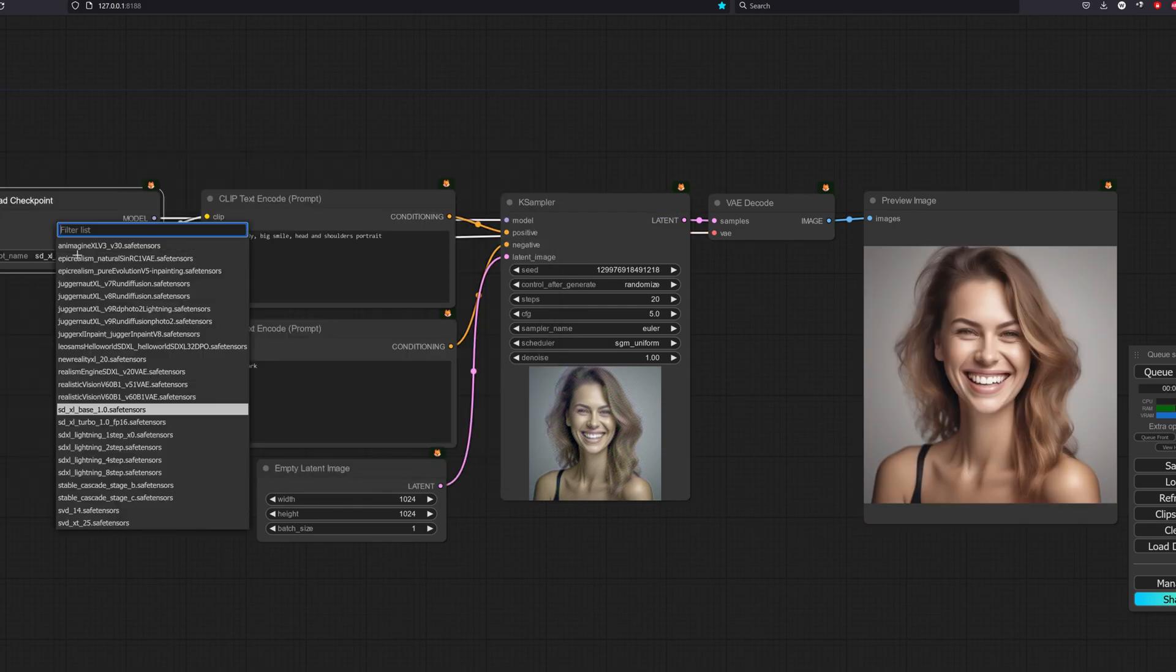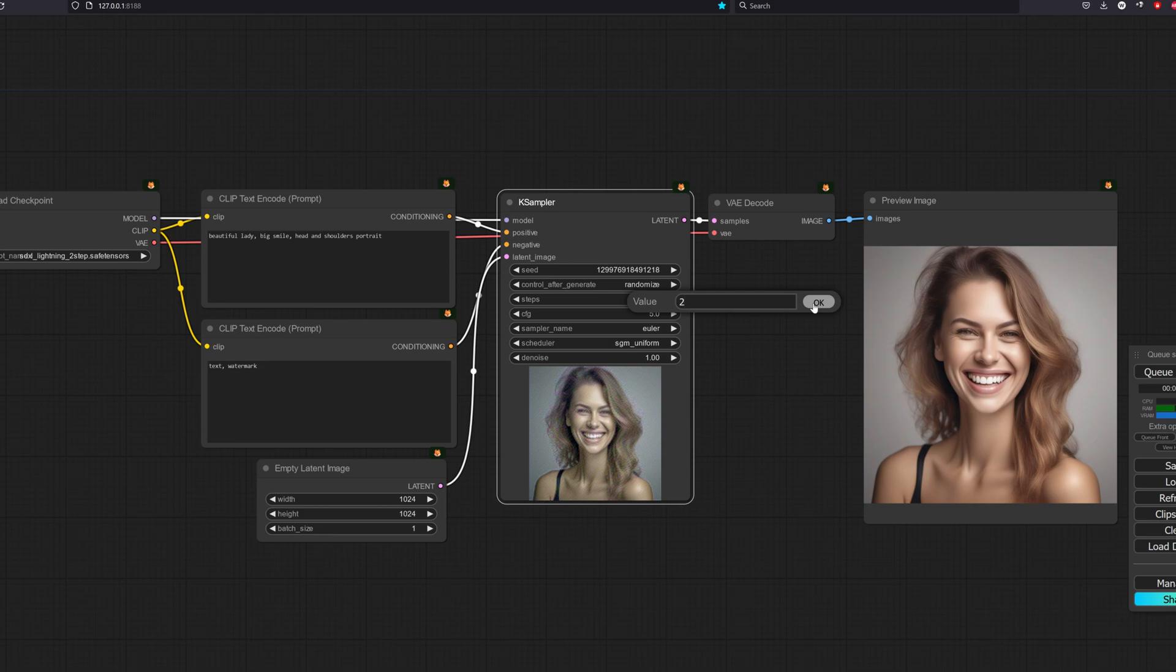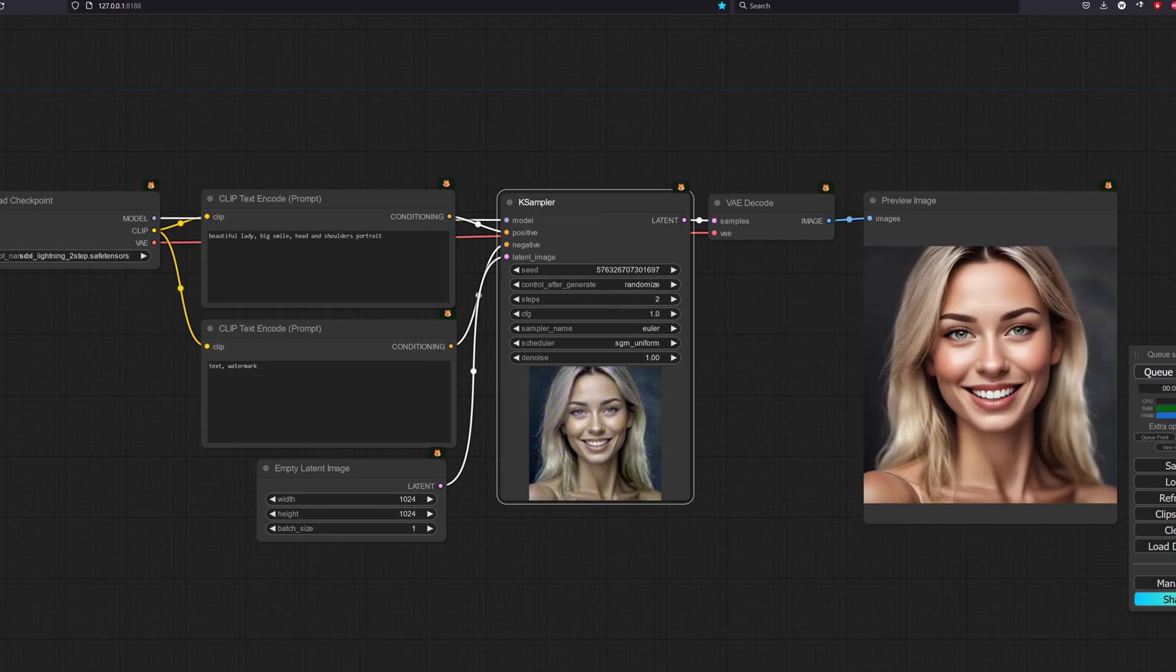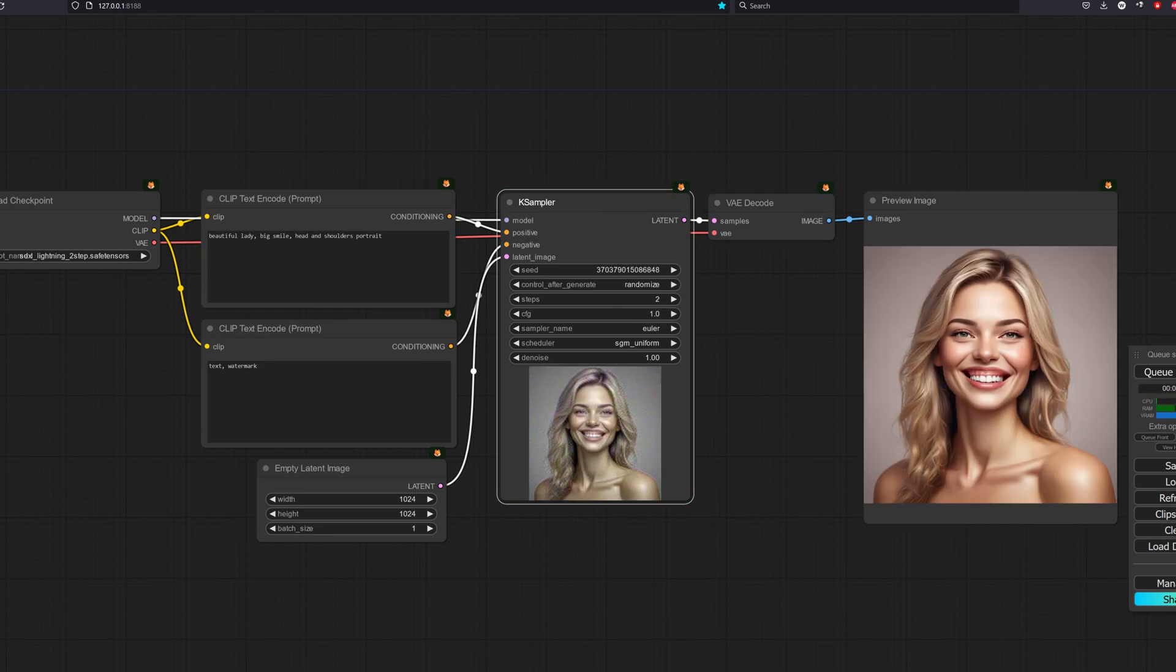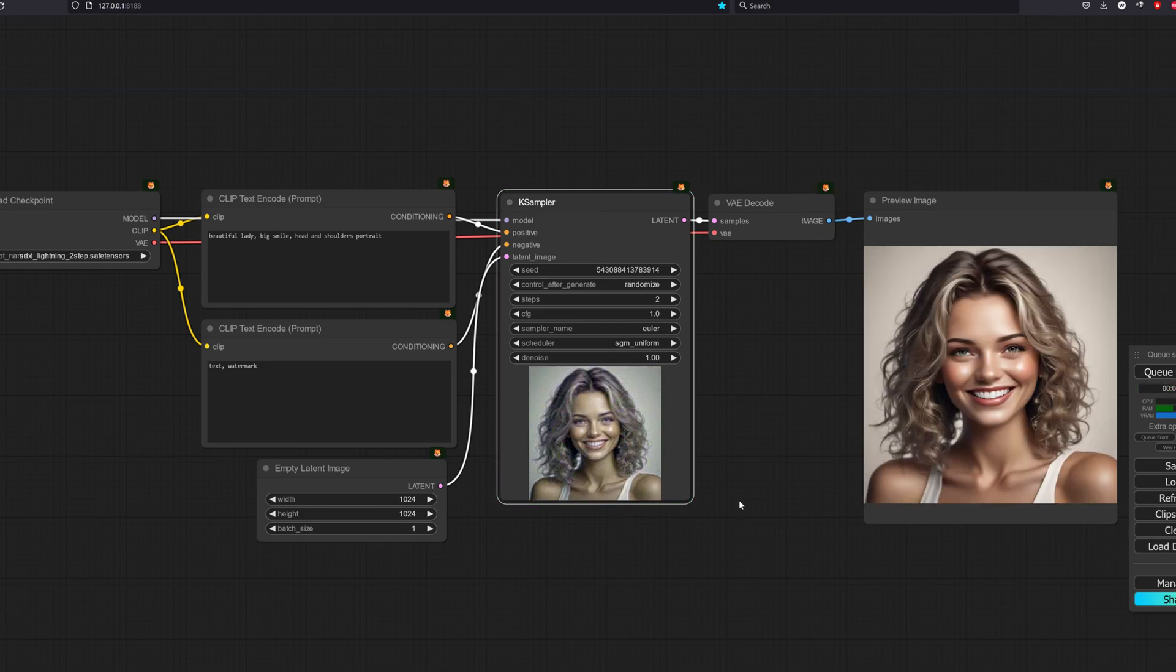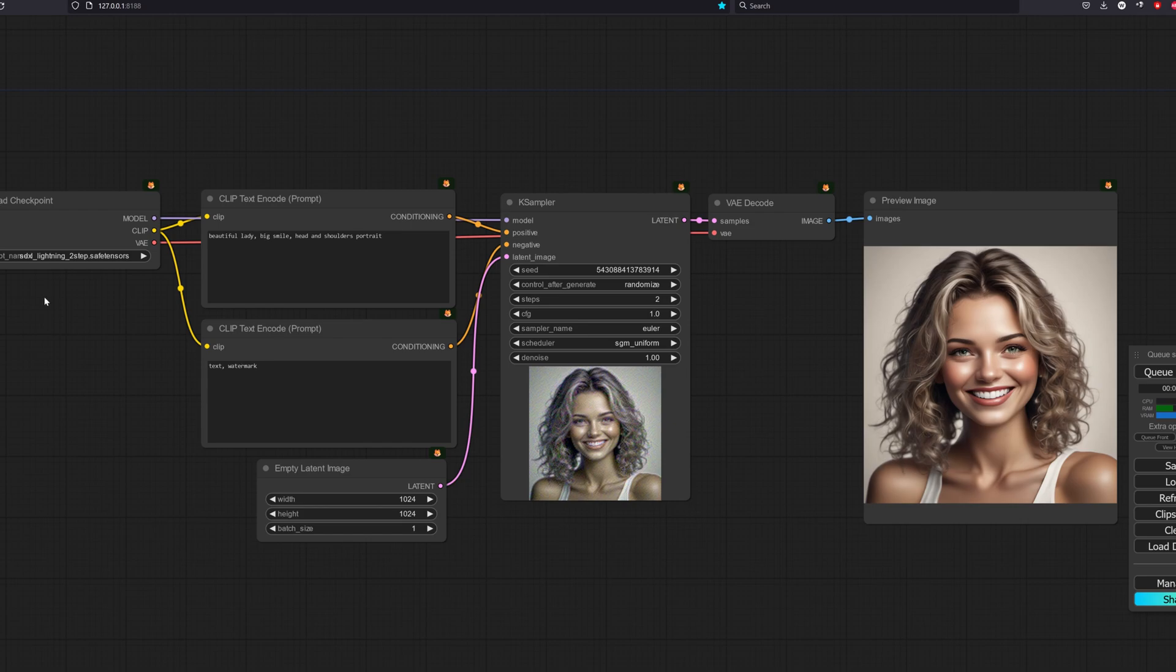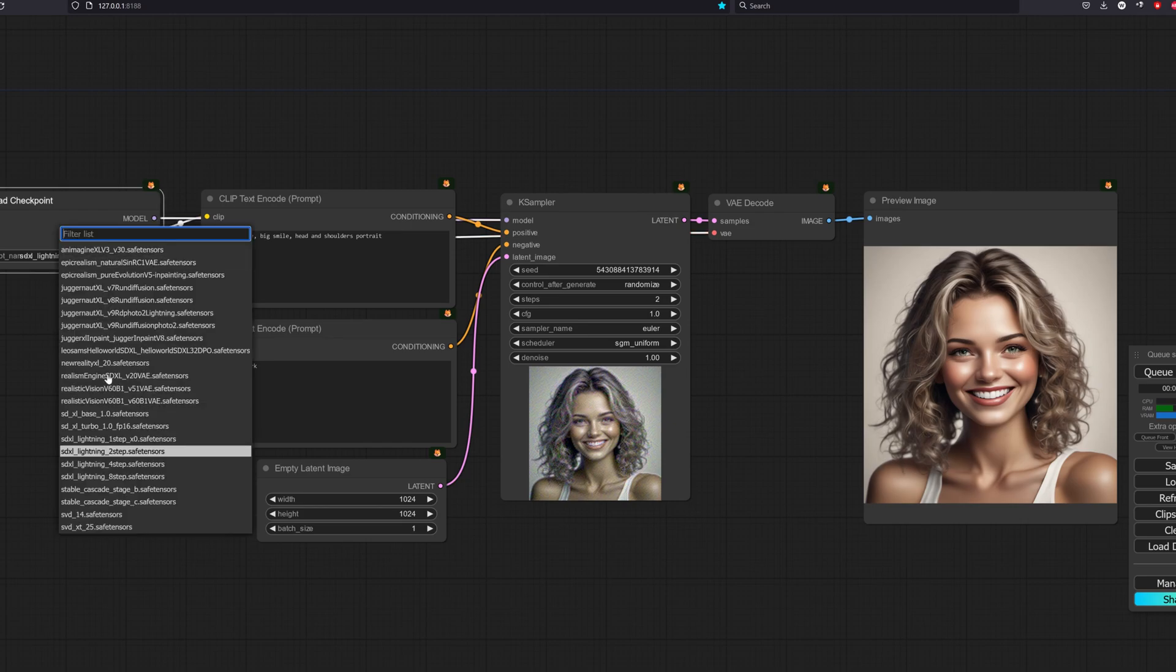Now let's test the 2-step base model. We change the model to the 2-step version, then change the steps to be 2 and CFG to be 1. The average time taken is around 0.6 seconds. That is some crazy speed we have there.